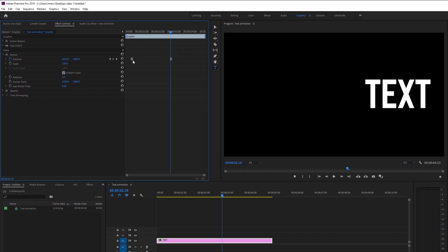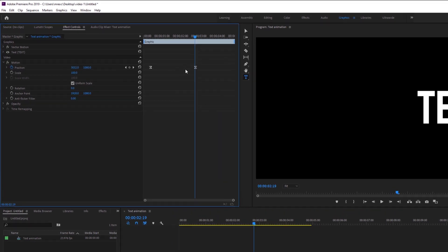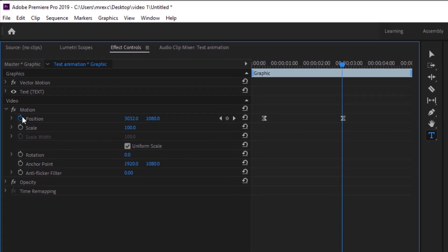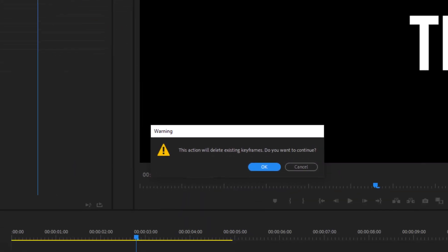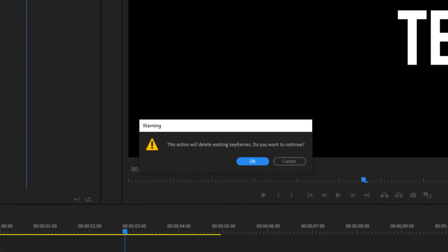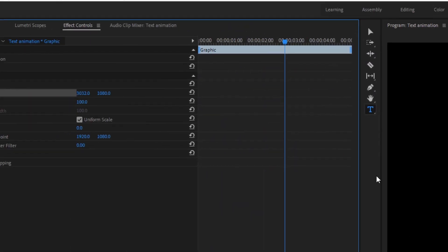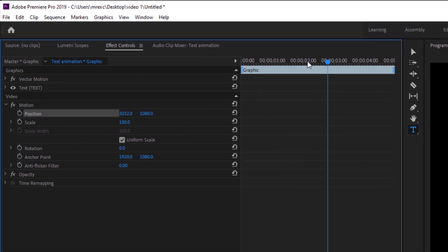If you want to delete every keyframe, you can just click the stopwatch again and you will get this warning. This action will delete existing keyframes. Do you want to continue? Okay. And now we have reset our workspace.